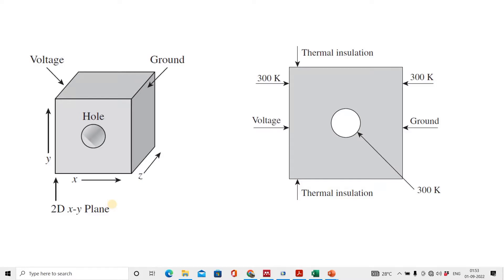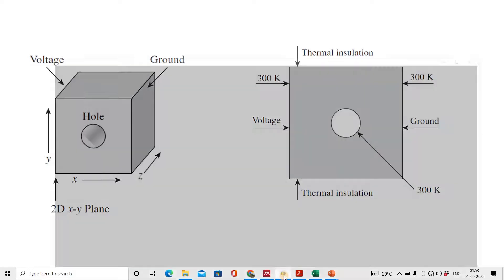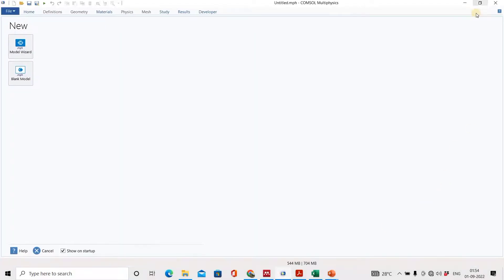Hello everyone, today we will solve Joule heating or ohmic heating in COMSOL Multiphysics 5.5. The condition is this: there is a metallic body, and inside this metallic body there is a hole. Voltage is applied on one side and the other side is grounded. The upper and bottom sides are insulated, and temperature on both sides and inside the hole is 300 Kelvin.